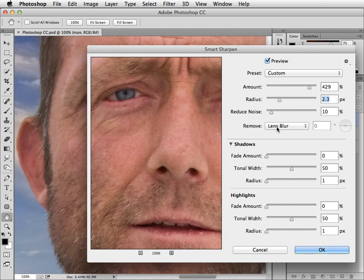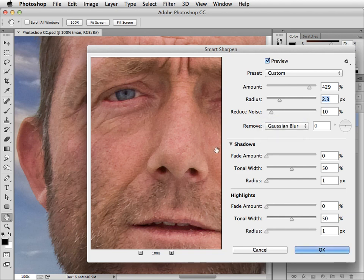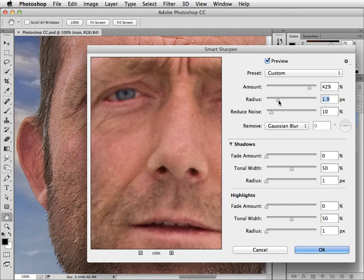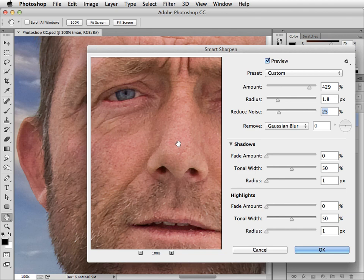We can tell Photoshop whether we want to remove Lens Blur or Gaussian Blur or even Motion Blur. With Gaussian Blur we need to reduce the radius slightly. And let's also reduce some of the noise that creeps in during the sharpening process.